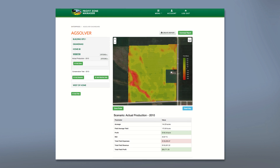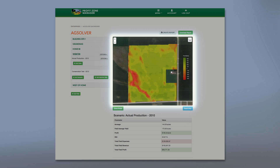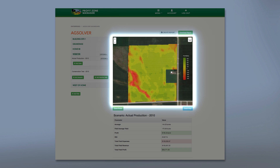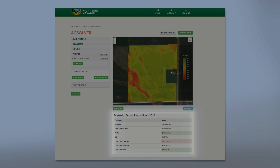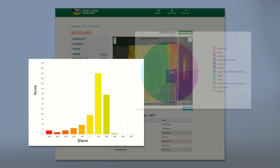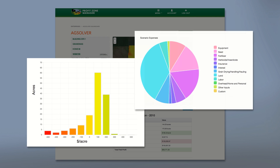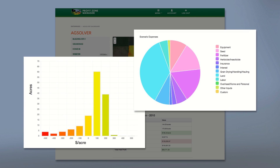A precision business performance assessment has several elements. First, a high-resolution profit and ROI map with soils data. Second, a field summary table that provides key business performance metrics such as profit, ROI, and total expenses. And third, additional graphs and charts that break down acres at different profit levels and provide a summary of expenses.